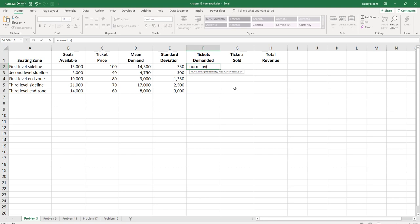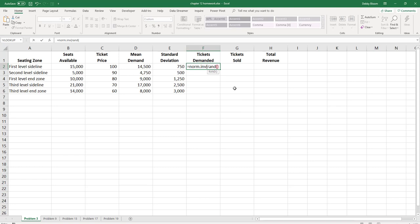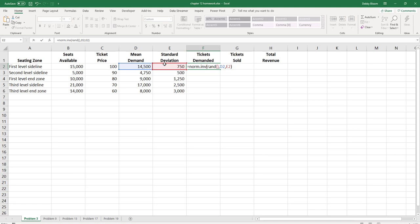For the probability, I'm going to type RAND, open the parentheses and close the parentheses, so it's going to give me a random probability between 0 and 1. I'm going to type a comma, then click on the mean demand for the first level sideline, type a comma, and click on the standard deviation for the first level sideline. Now I'm going to close my parentheses.